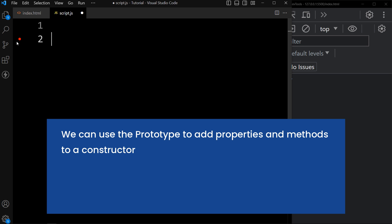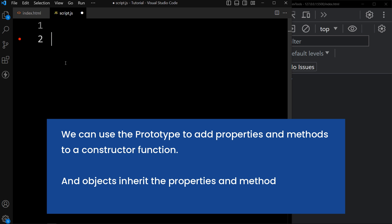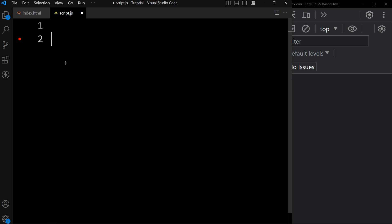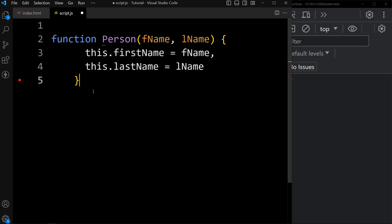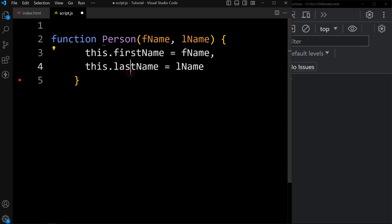Now let's learn about prototype inheritance. We can use the prototype to add properties and methods to a constructor function, and objects inherit those properties and methods from the prototype. Let's see the previous example of a constructor function.